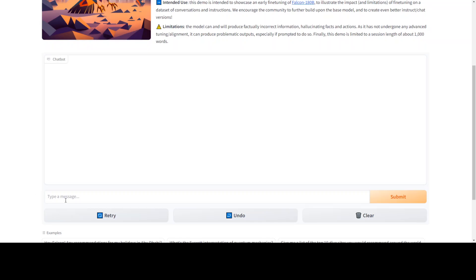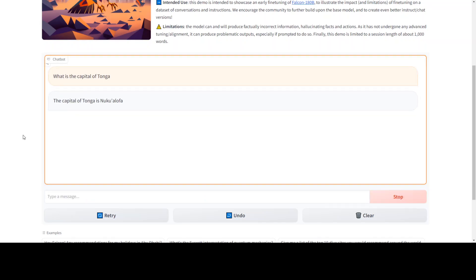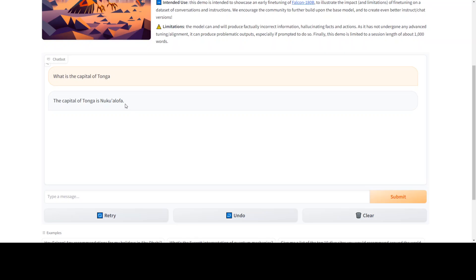Let me start with a simple one. I'm asking it what is the capital of Tonga. Some of the LLMs have failed to answer this and some take some time, but this has given the correct answer. Tonga is a specific island near Australia, and the capital is right.